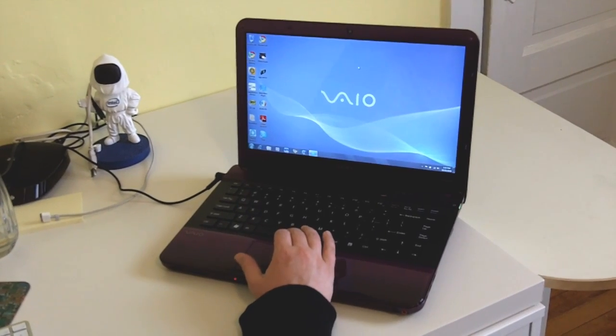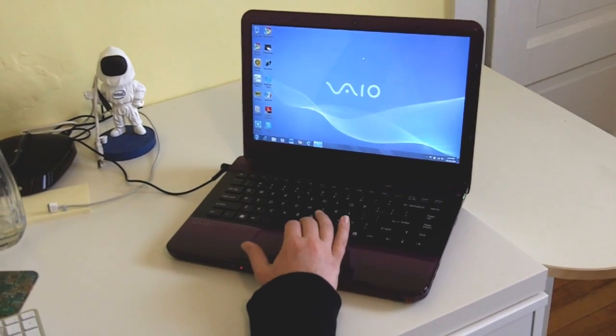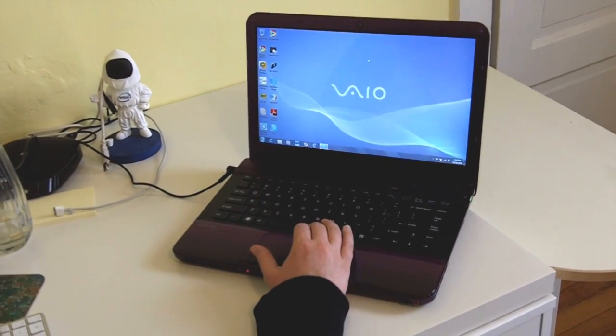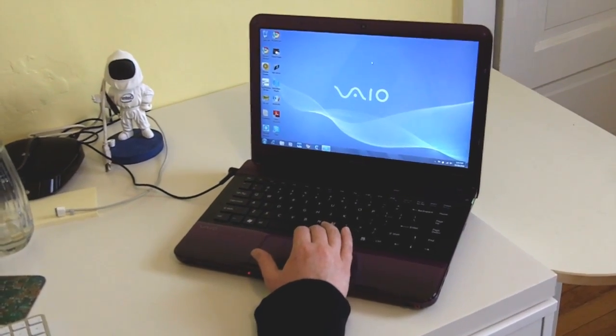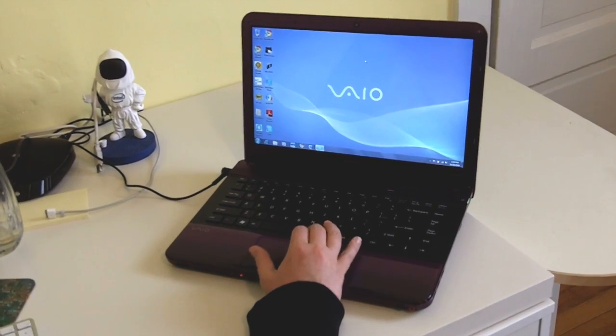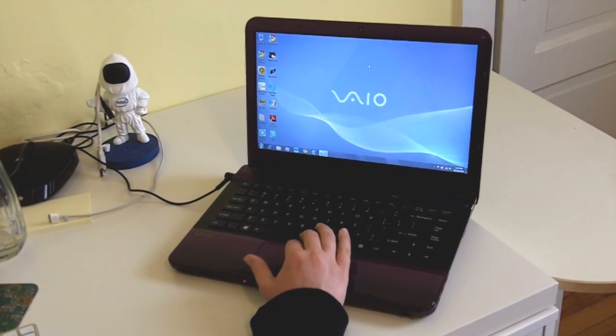Hi, this is Megan McDonough with Laptop Magazine, and today I'm going to show you the Media Gallery and Gesture Control on the Sony VAIO EA series.